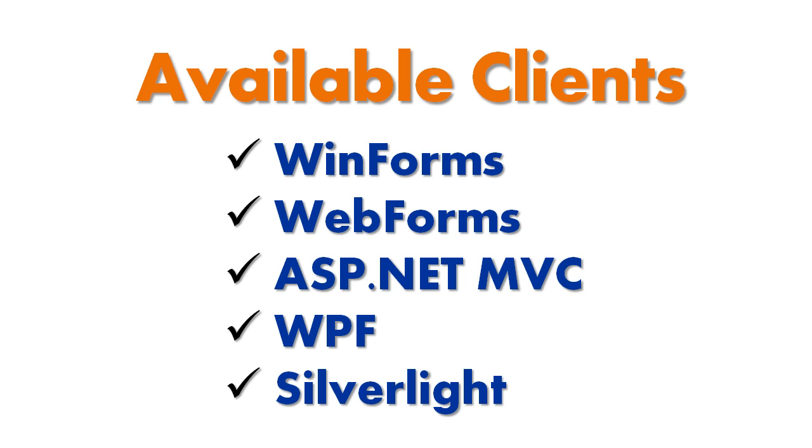WinForms, WebForms, ASP.NET MVC, WPF, and Silverlight.